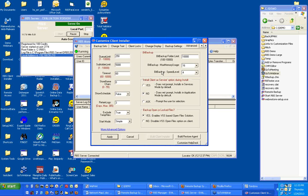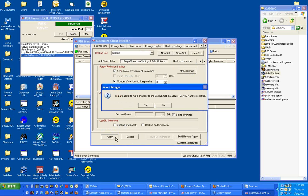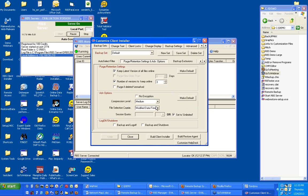Once you've finished this, click the Apply button. Answer yes. And pick Build Client Installer.